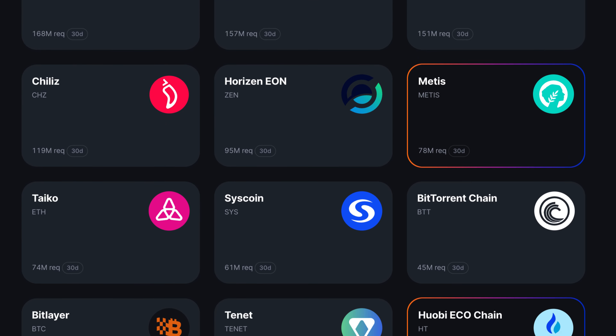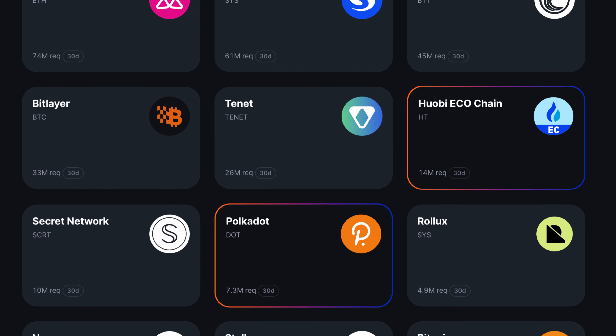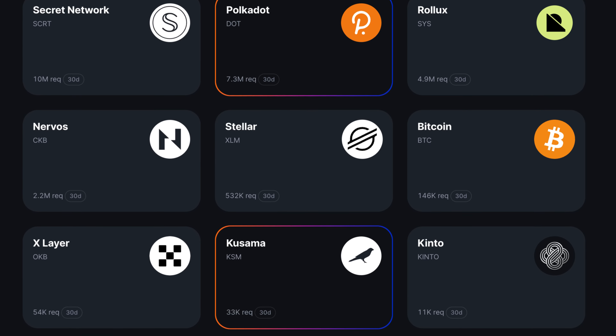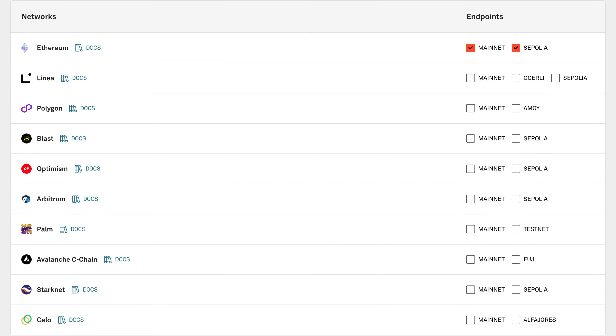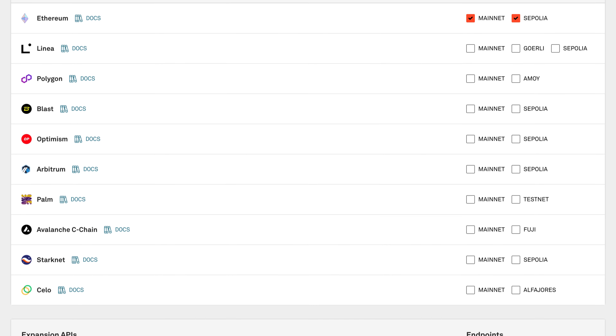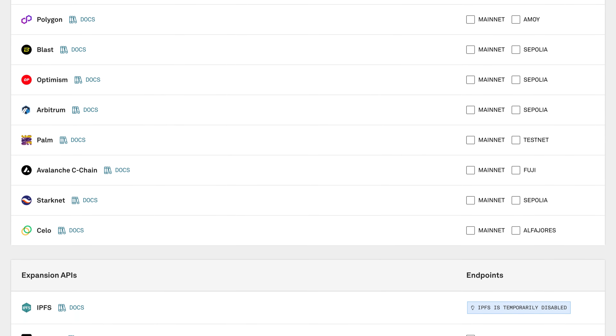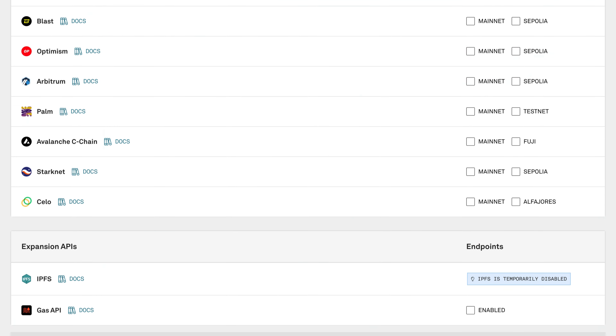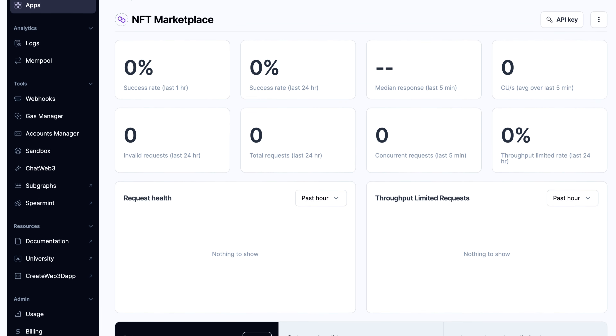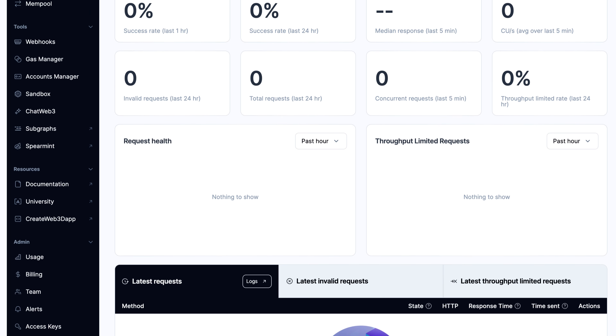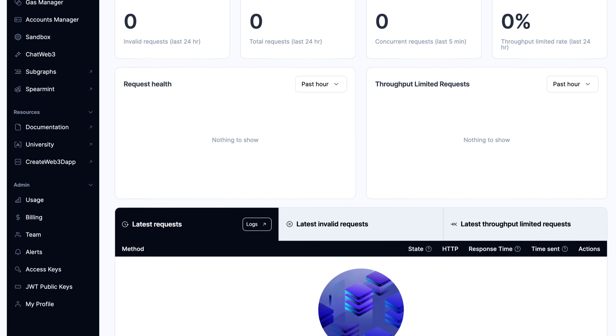Recently, Polygon Mumbai test network has been removed from all RPC endpoint providers. If you talk about Infura, Alchemy, and Alchemy Ren — all of those providers have removed the Polygon Mumbai RPC endpoint.